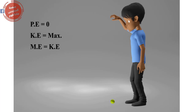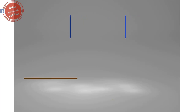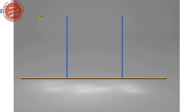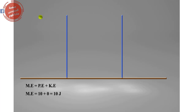Let's assume that you did 10 joules of work when you raise the ball. In this case, the kinetic energy equals zero and the mechanical energy is equal to the potential energy, which equals 10 joules.